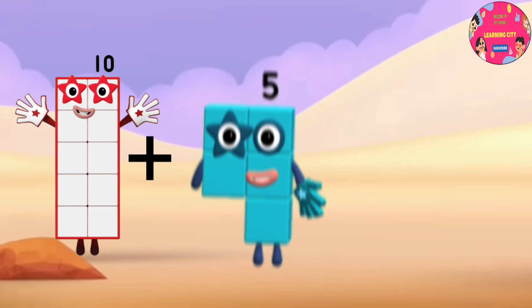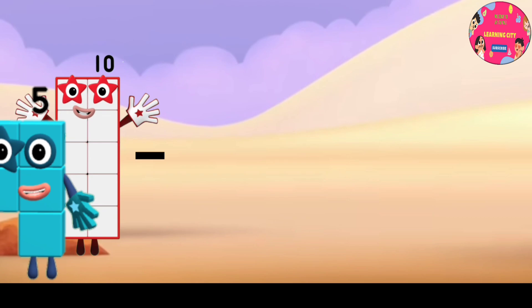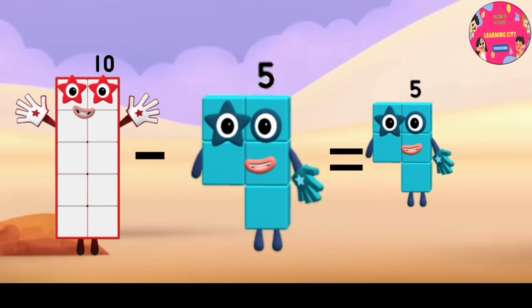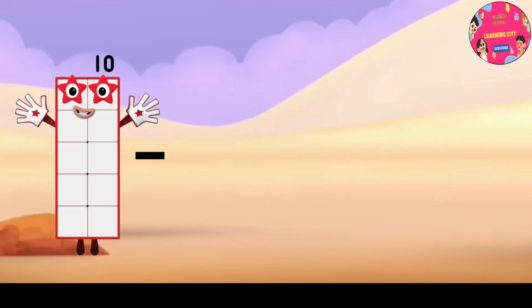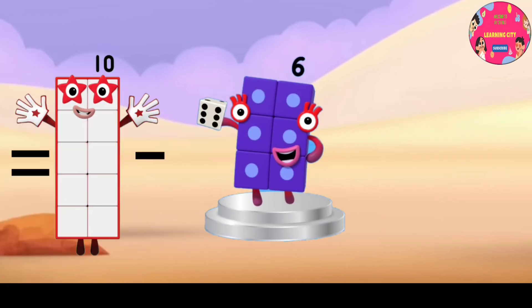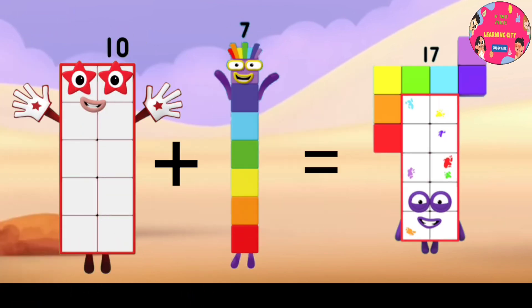10 plus 5 equals 15. 10 minus 5 equals 5. 10 plus 6 equals 16. 10 minus 6 equals 4. 10 plus 7 equals 17.